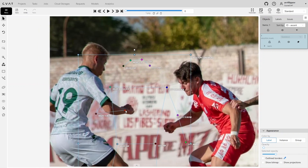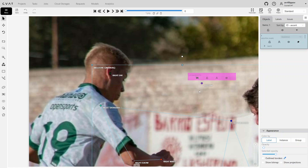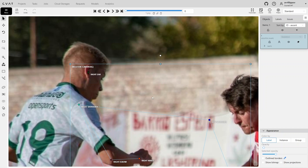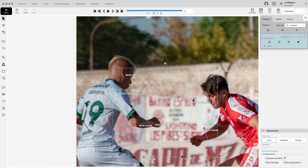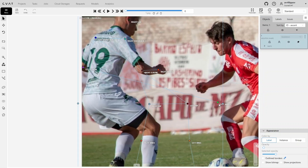Each point should be as close as possible to the center of the body part. Now let's annotate the eyes and ears. The right eye is mostly hidden, making it difficult to place accurately, so we'll remove it using the outside property. We'll do the same for the left eye. A quick way to toggle the outside property is by using the hotkey O. We'll continue positioning the remaining points. The left shoulder is partially visible, so we'll estimate its center by placing the point slightly inward from the edge. The left wrist, however, is fully hidden behind the body, so we will remove this point. The left hip is also cropped, but we can still see enough of it to position the point correctly.